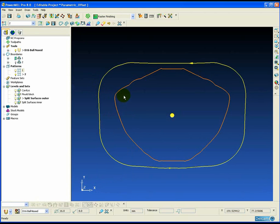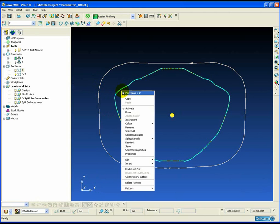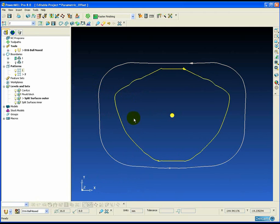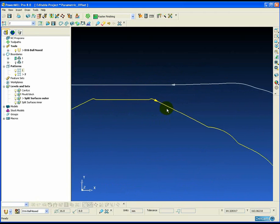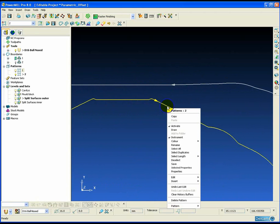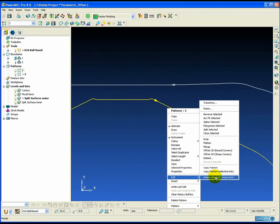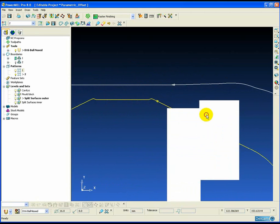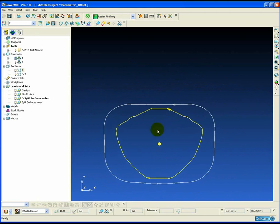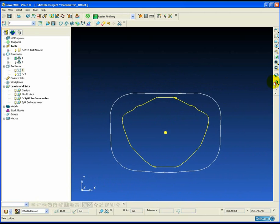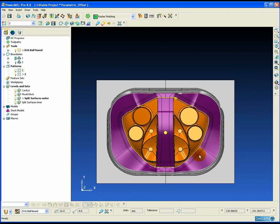Now for parametric offset machining to work both the patterns need to be going in the same direction. So if we instrument the patterns and we see that one of the arrows is going the opposite way, then we can simply reverse that selected segment to make sure the arrows are pointing in the same direction.